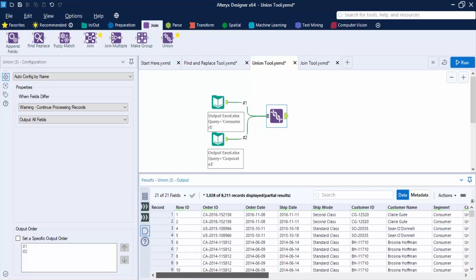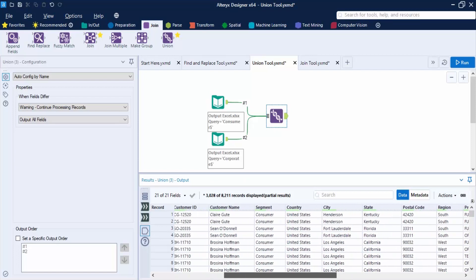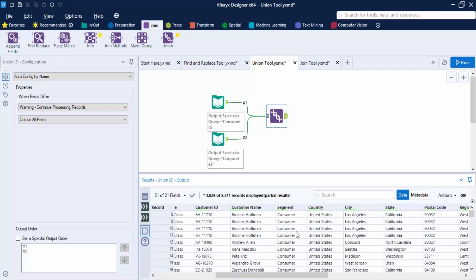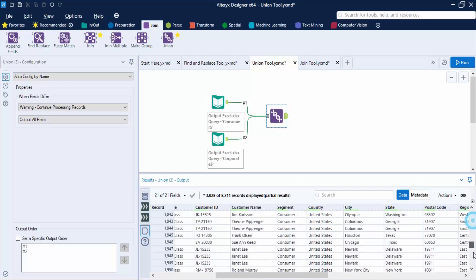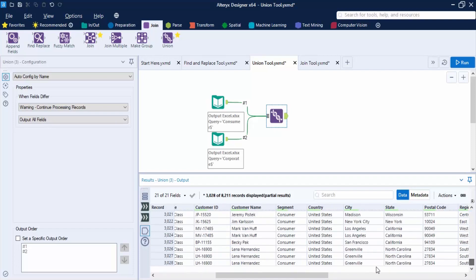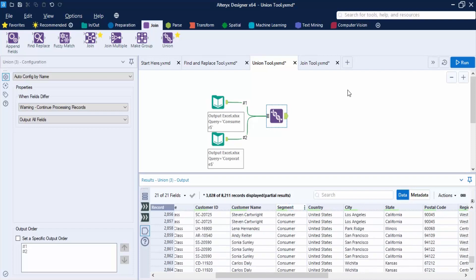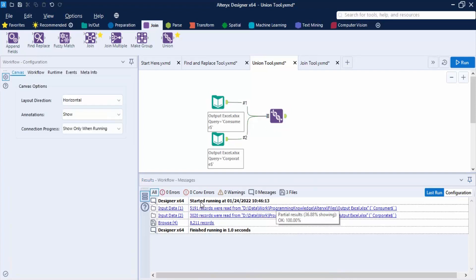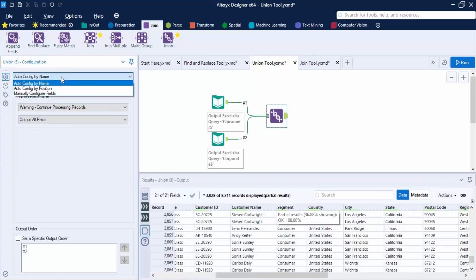For cross-check, we look at the Segment column where first the Consumer values appear, and if you scroll down, the Corporate values follow. In the Union tool, there are three options: 'Auto Config by Name', which is used when column names are similar; 'Auto Config by Position', which is used when the position is similar and automatic configuration is done on that basis.